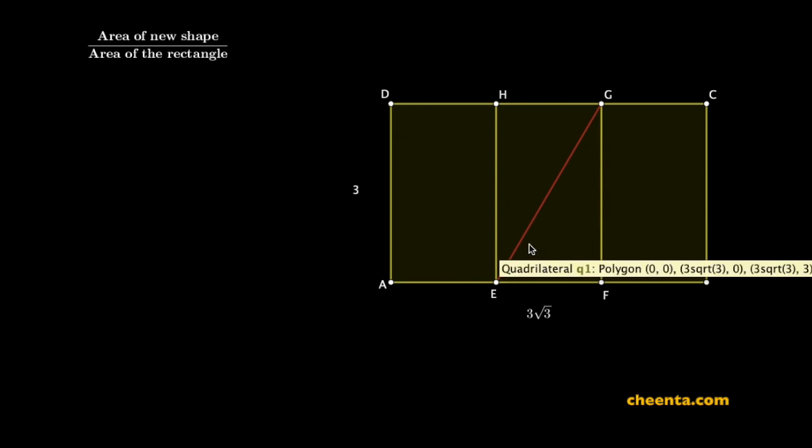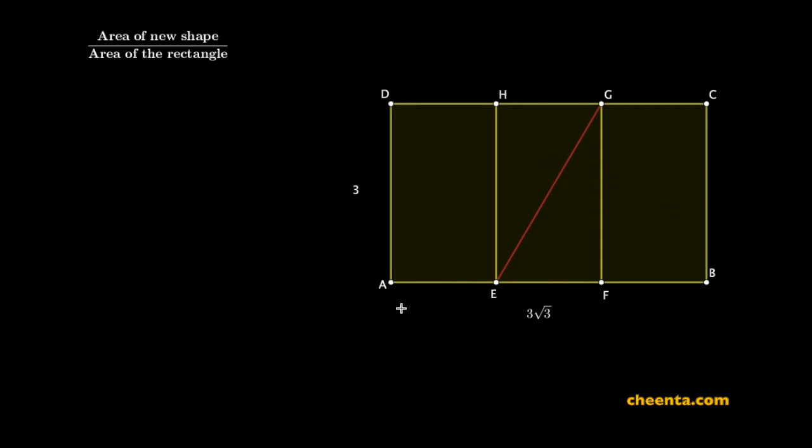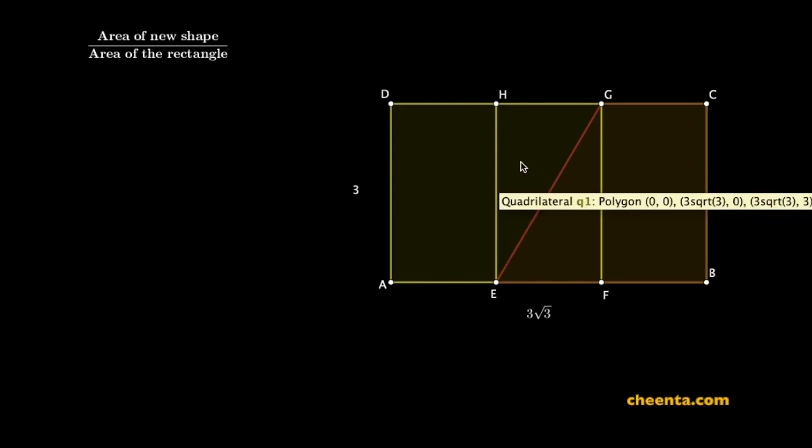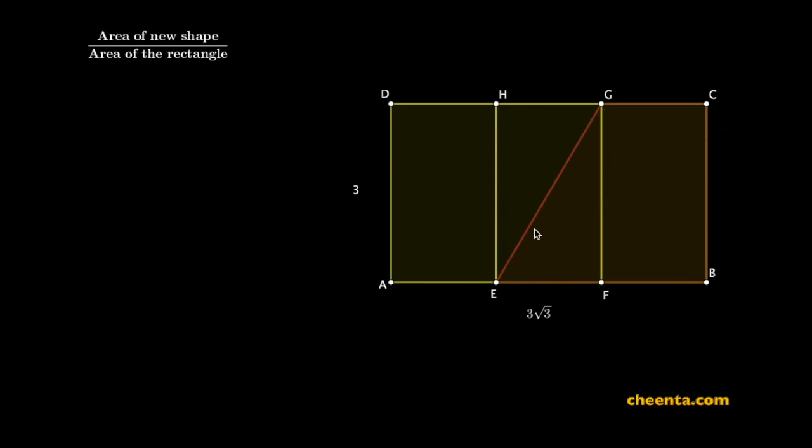We want to find out the area of the new shape that we get after folding, and the ratio of that with the area of the actual rectangle. There are many ways of doing this and you can find beautiful solutions online, but we are more interested to visually fold the paper using the software's power and see what's going on. This is the portion EGCB that we want to fold across EG.